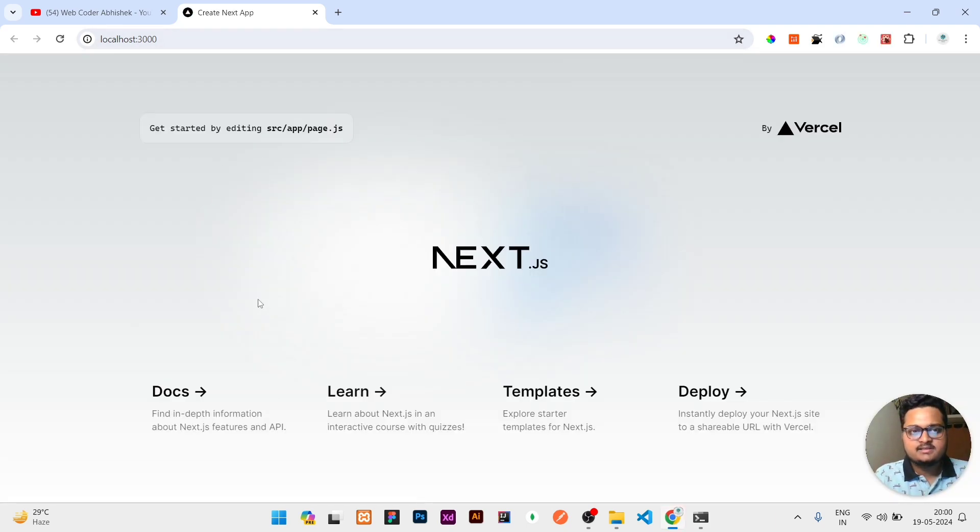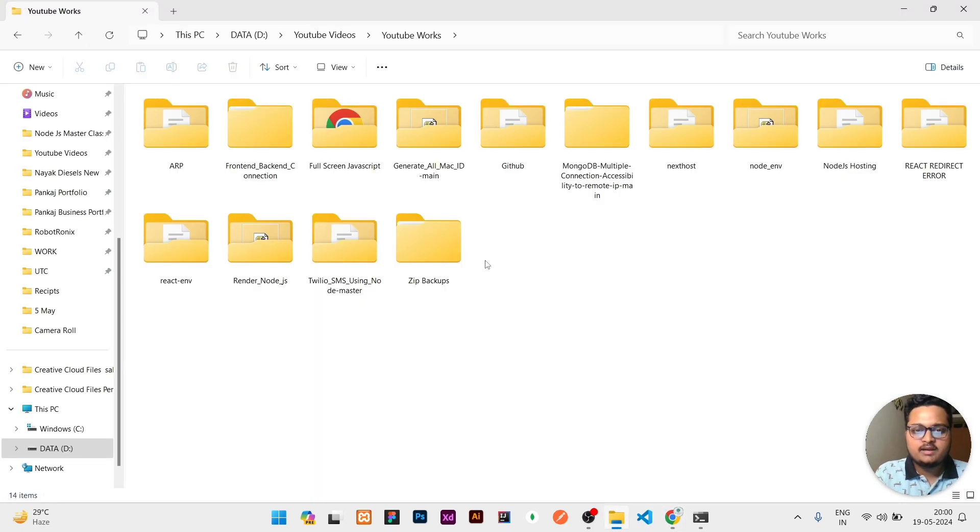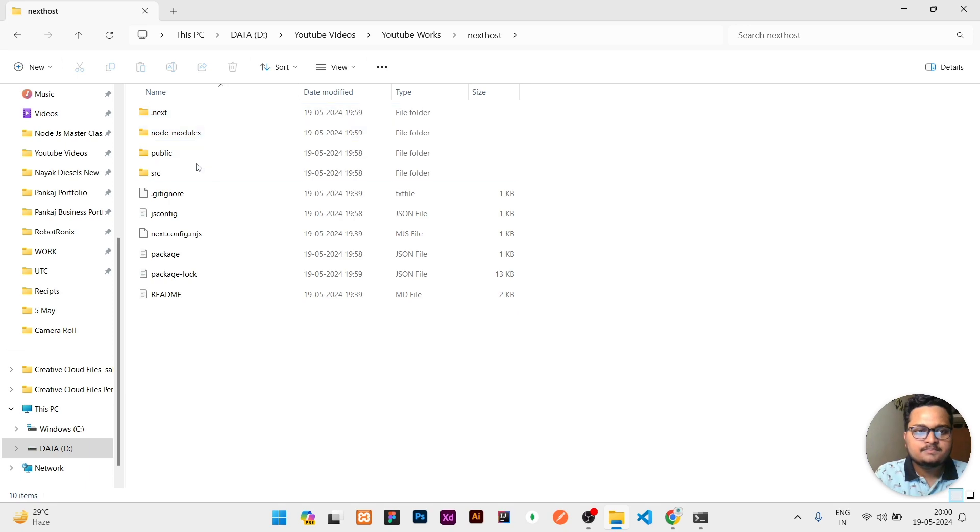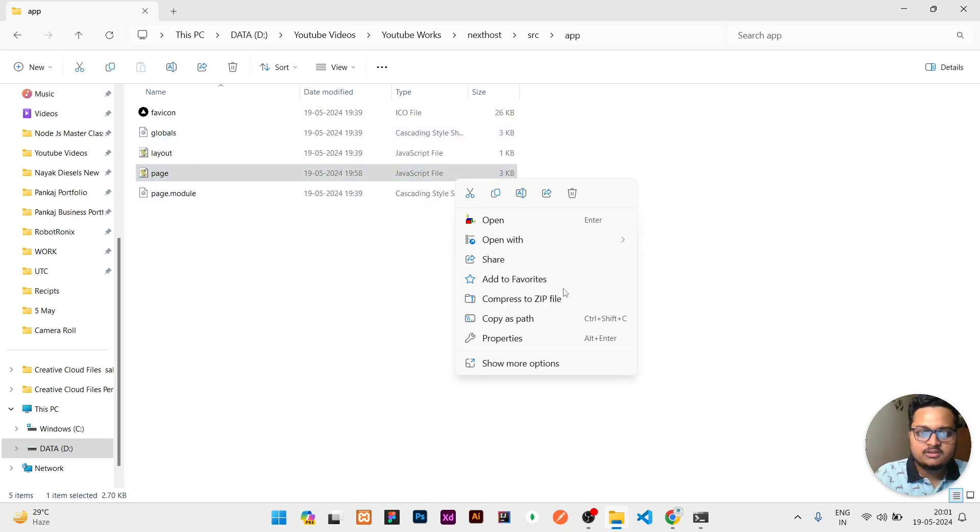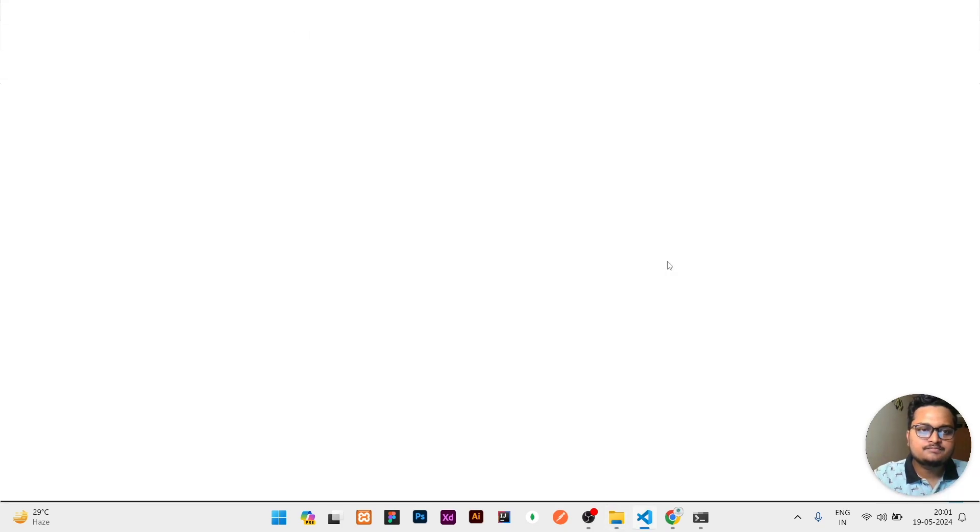It's opened. You can see it looks something like this, but we will edit this one so that you can know we have hosted this website. For that, I will go to that folder, next-host, inside that src/app, right click on this page, and then open with Visual Studio Code.